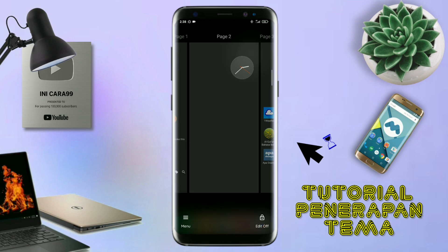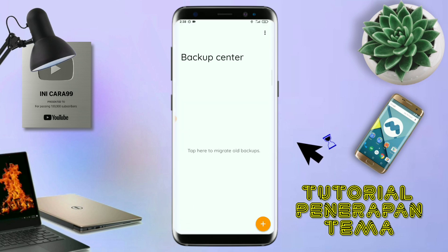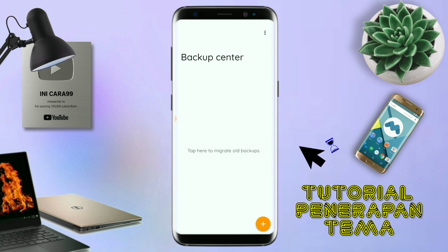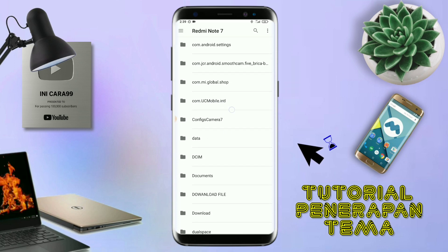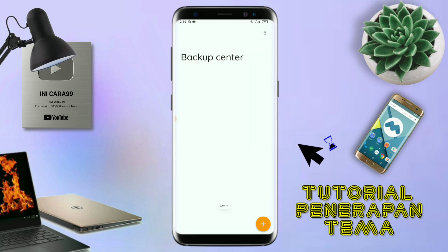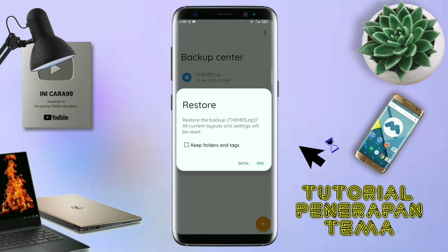Kalau sudah seperti ini, kalian tinggal pinch lagi aja layarnya. Dan kalian kembali tap di bagian menu ini. Dan kalian tap di bagian backup center seperti ini. Kalau udah masuk ke bagian menu backup center, disini kalian tinggal tap menu titik tiga yang ada di pojok kanan atas ini. Dan kalian tap lagi info backup. Dan nanti akan diarahkan ke manager file seperti ini. Kalian tinggal di-tap aja salah satunya. Langkah selanjutnya, kalian tinggal cari file temanya yang sudah kalian ekstrak tadi. Dan disini sudah ada file temanya. Kalian tinggal di-tap file temanya yang udah di-ekstrak tadi. Dan kalau udah masuk ke backup center file temanya, kalian tinggal di-tap lagi aja file temanya. Dan disini ada keterangan restore, kalian tinggal di-tap aja oke. Maka penerapan temanya sudah selesai seperti ini.